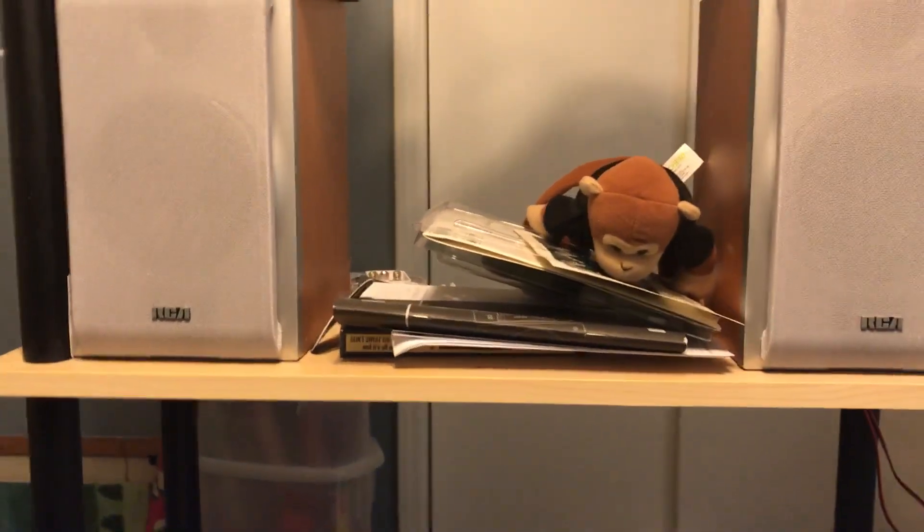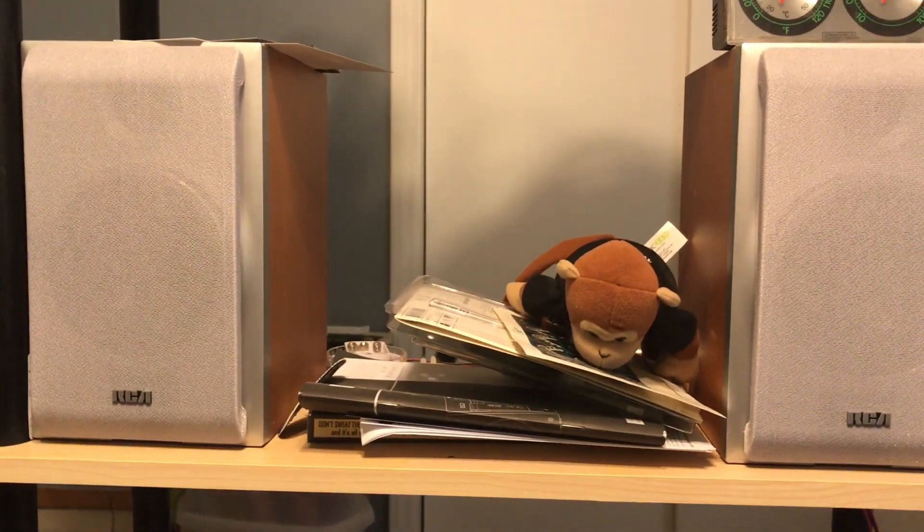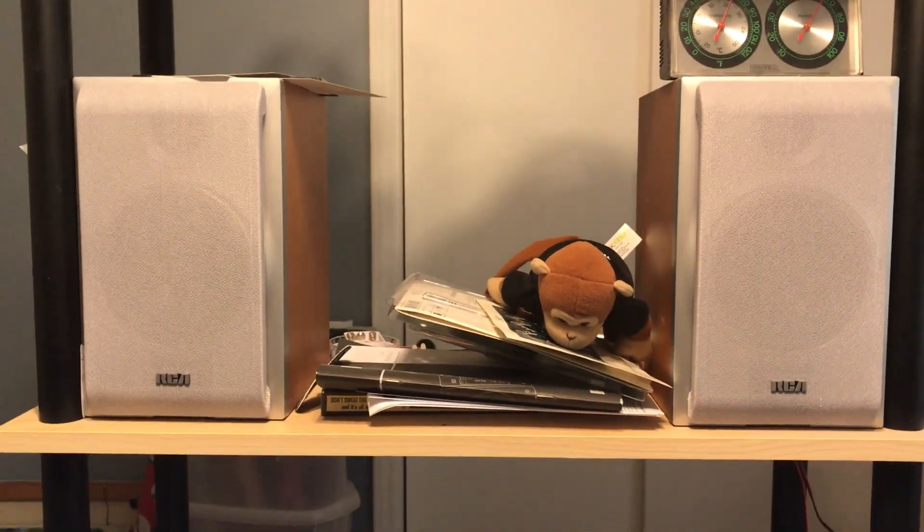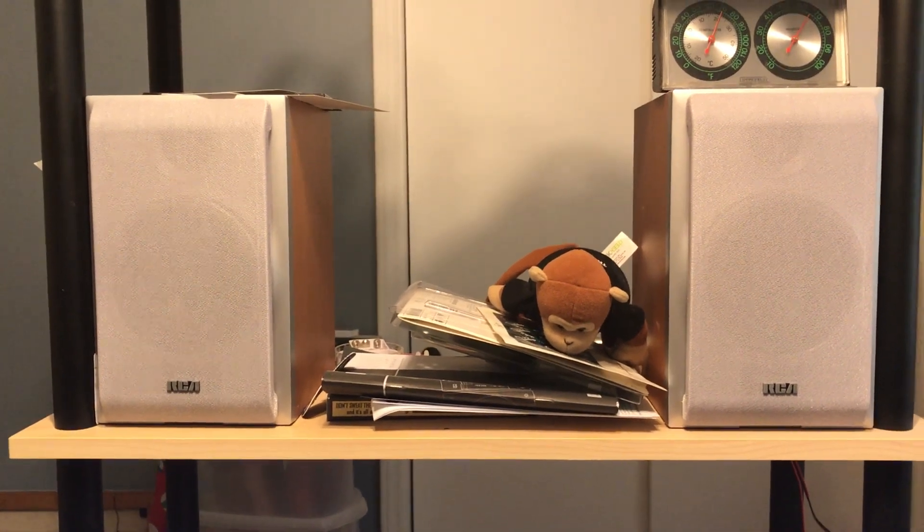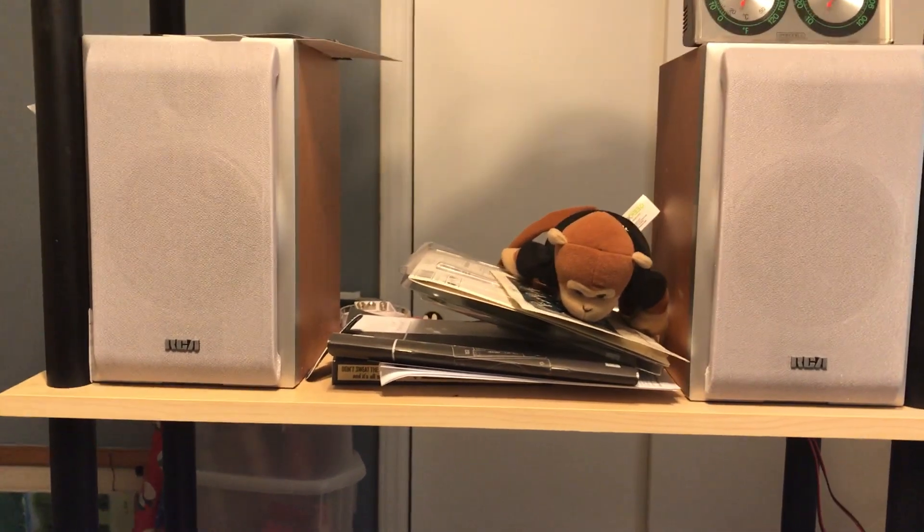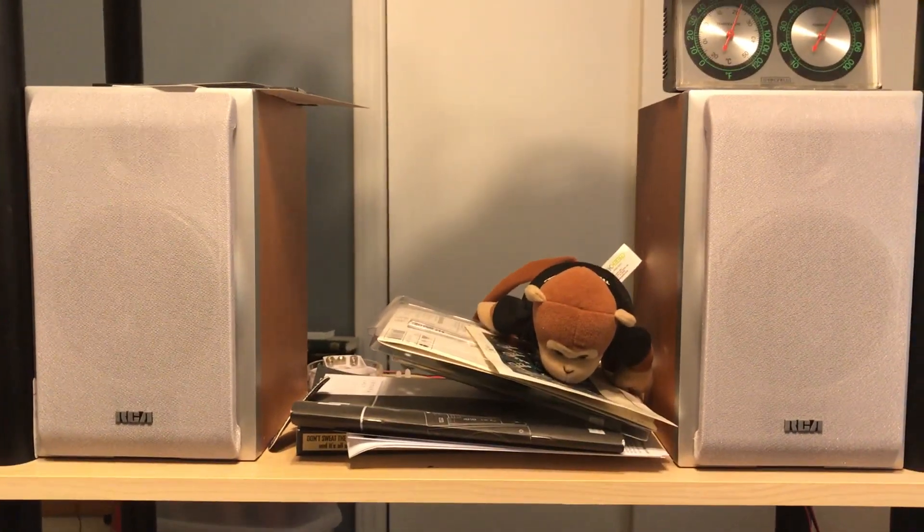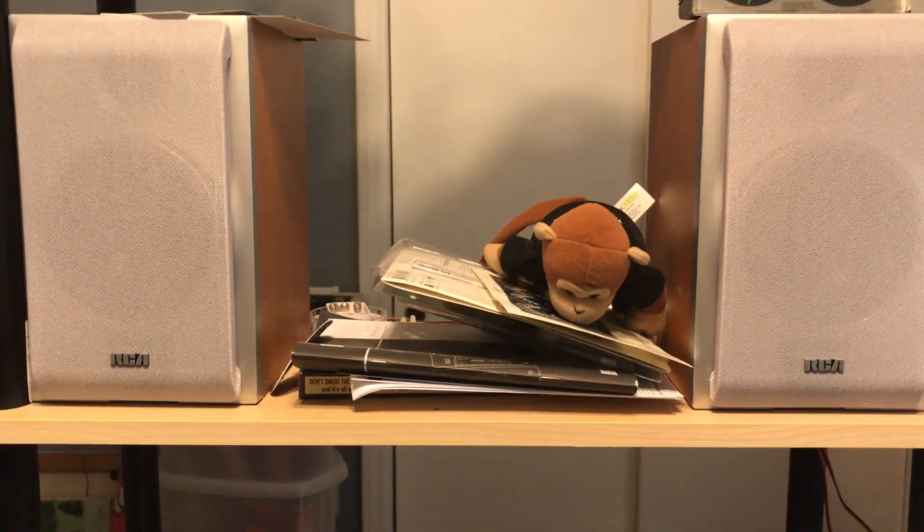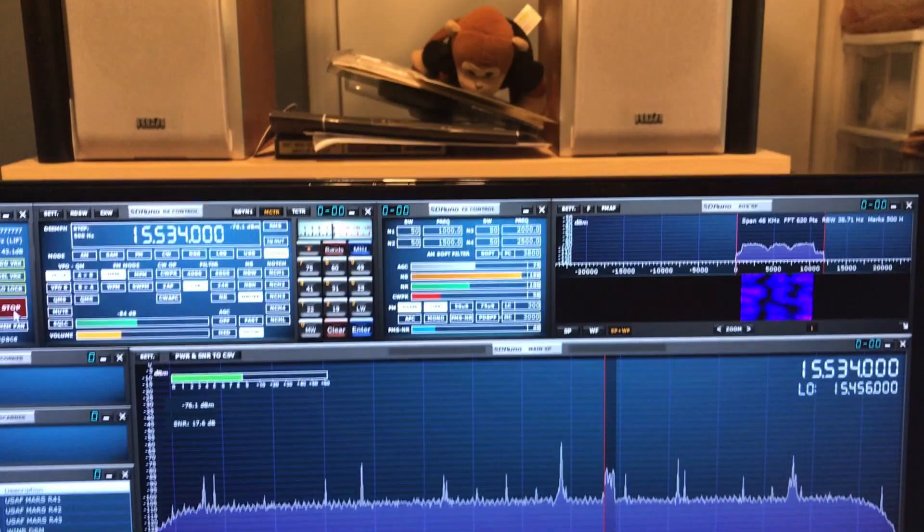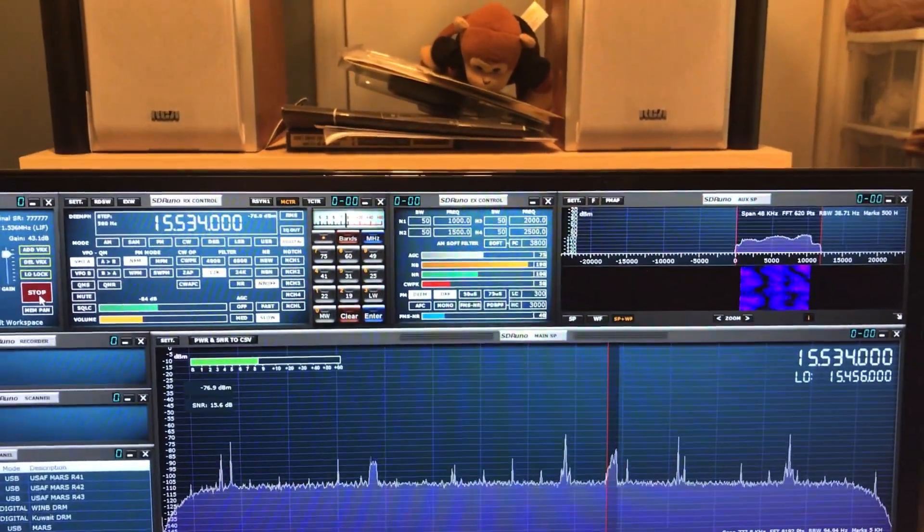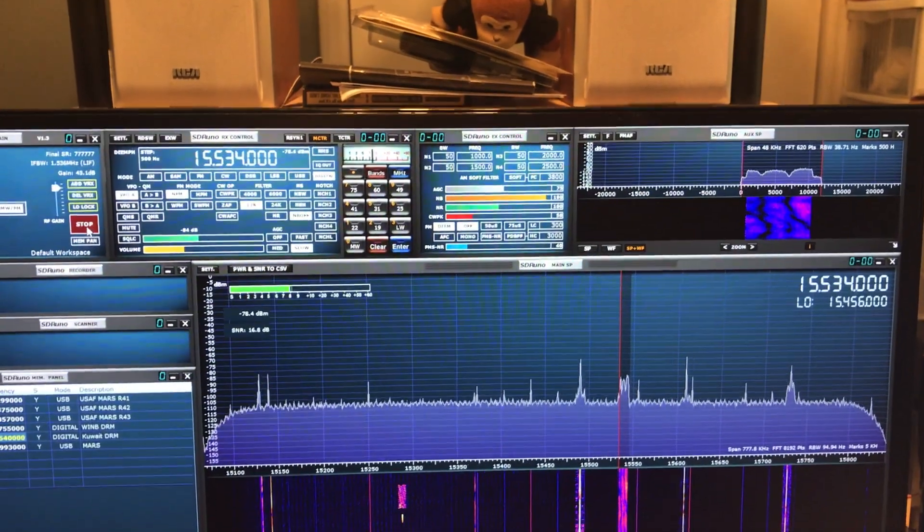We'll turn it up a little bit. It doesn't sound like your normal shortwave broadcast, does it? That's DRM. Digital Radio Mondial is the digital mode.